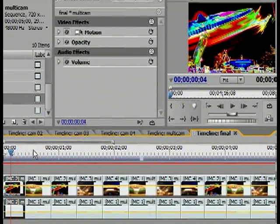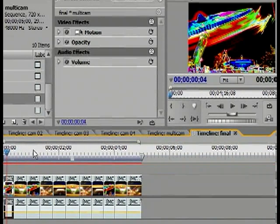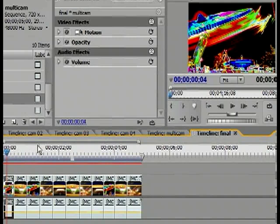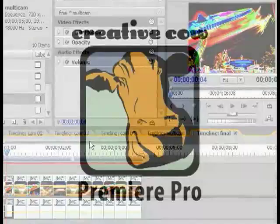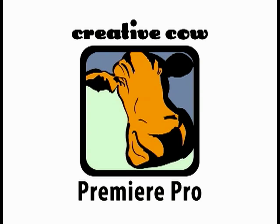Well, that about covers up the basics of Premiere Pro 2.0's multi-camera capabilities. Obviously, Premiere Pro 2.0 is capable of doing a lot more in terms of this new function. Stay tuned for more advanced tutorials. Thanks for watching.